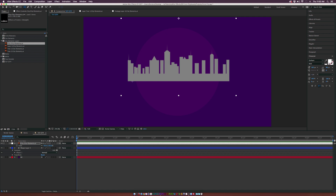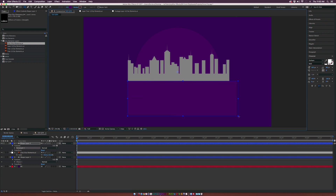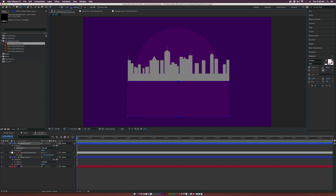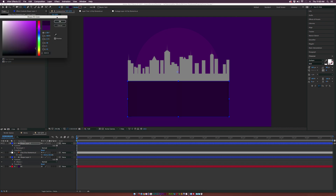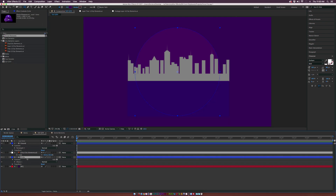Now create the ground level. Grab the rectangle tool, make sure nothing is selected, and draw out the rest of the ground. You can change the color to whatever you want — I'll do a dark purple.